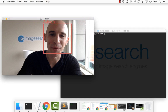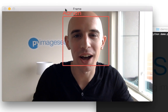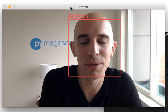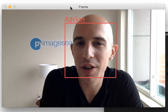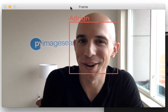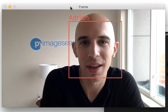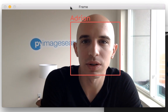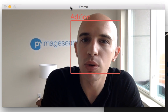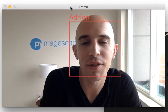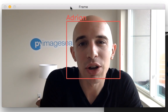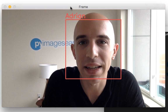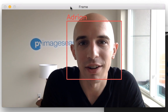Hey, Adrian here from PyImageSearch.com, and I just want to tell you about my latest project, PyImageSearchGurus. Learning computer vision in OpenCV used to be hard, but not anymore. In order to help developers, researchers, and students just like yourself become awesome at solving real-world computer vision problems, I've created PyImageSearch Gurus, a course and community dedicated to taking you from computer vision beginner to expert, guaranteed.